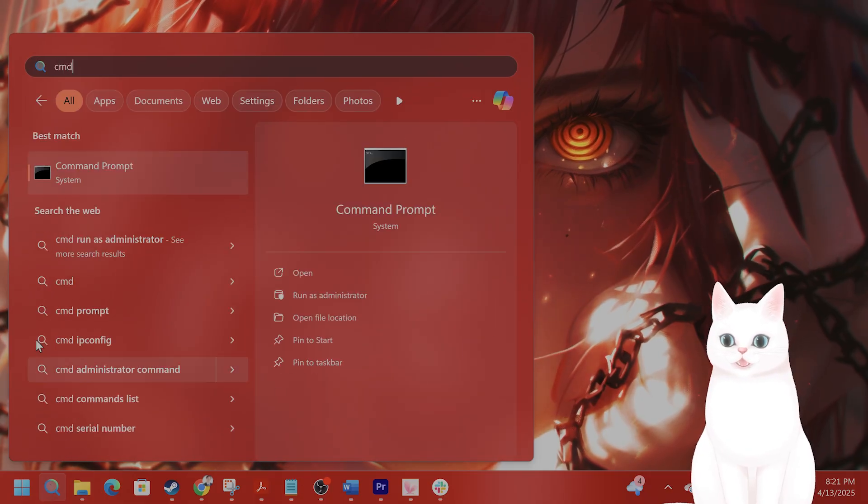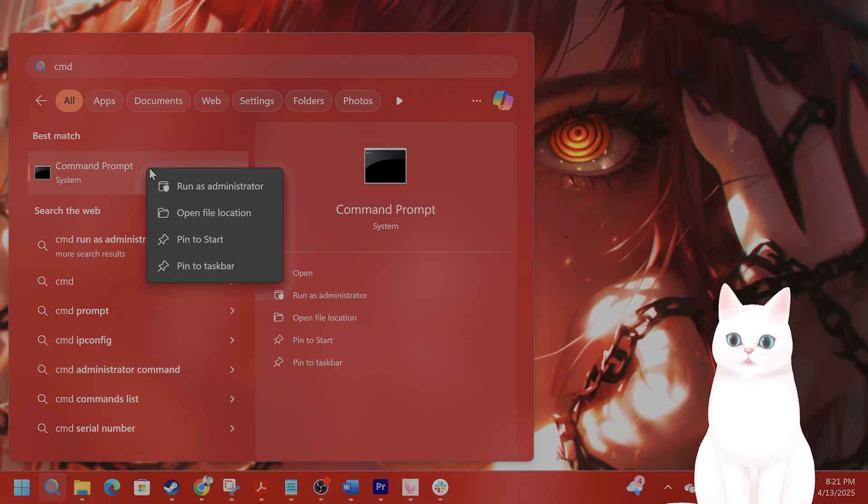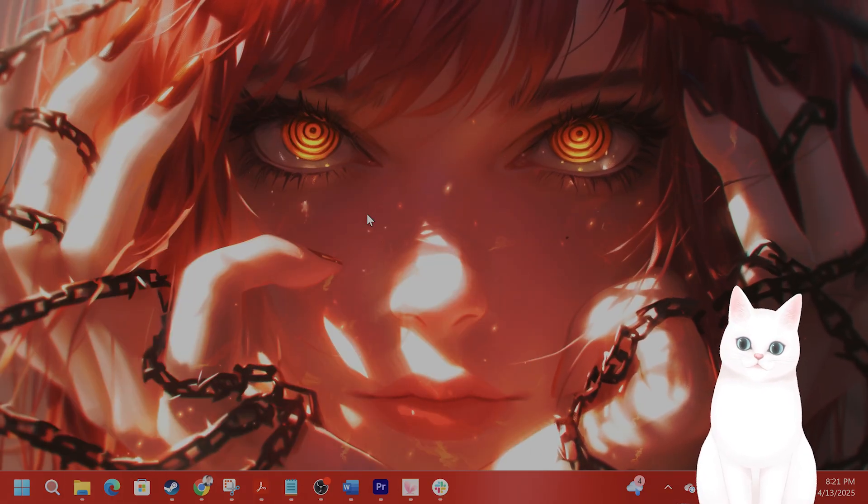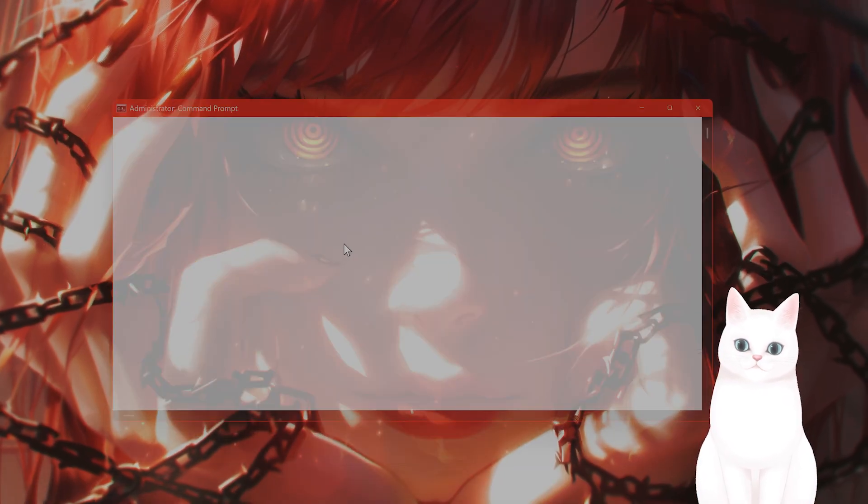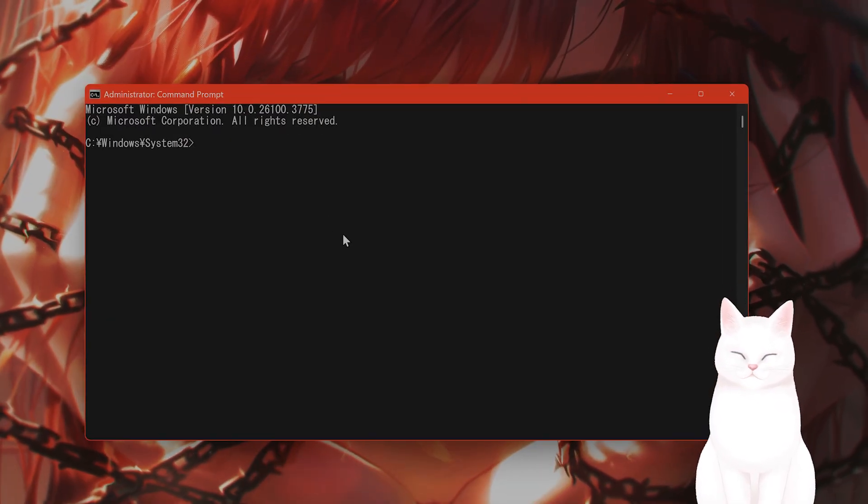Go to the search by typing cmd command prompt. Right click on this, hit run as administrator, hit yes.